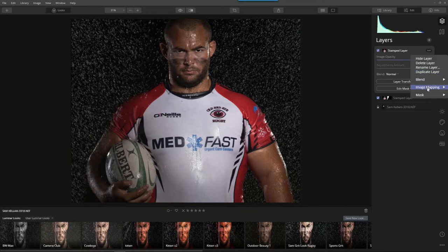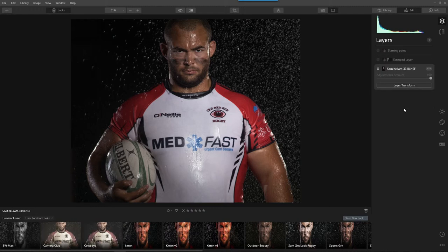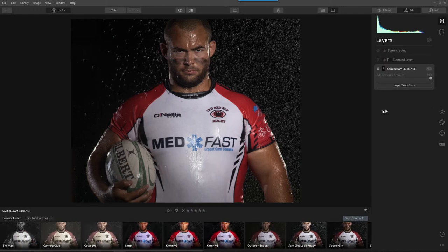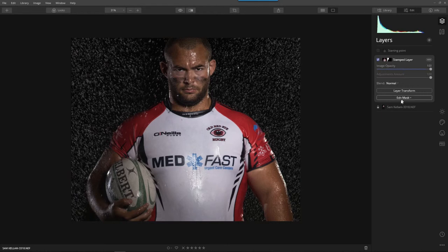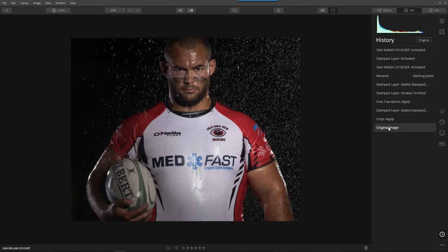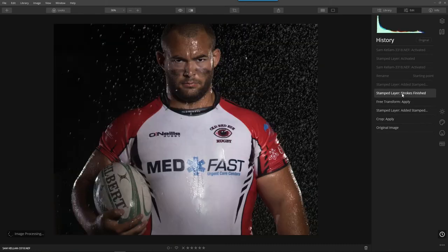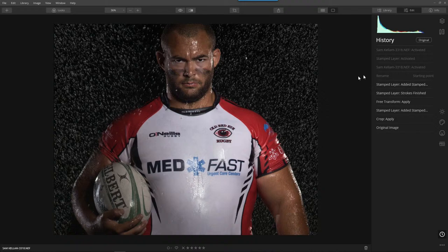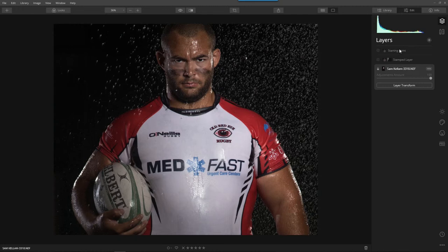I'm going to change the name of this layer to 'Starting Point.' So we have three layers: the original layer of Sam, the full uncropped version, and then we created that stamp layer where we added the rain. Then we came all the way up to the very top and renamed that stamp layer as the starting point. Now that we have our starting point ready, we can begin adding our grit look.